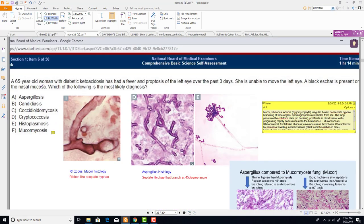Final question presented: a 65-year-old woman with diabetic ketoacidosis has had fever and proptosis of the left eye over the past three days. She is unable to move the left eye. A black eschar is present on the nasal mucosa. The most likely diagnosis here relates to the clinical picture of DKA with orbital involvement and a black eschar — pointing toward mucormycosis (rhinoorbital mucormycosis).